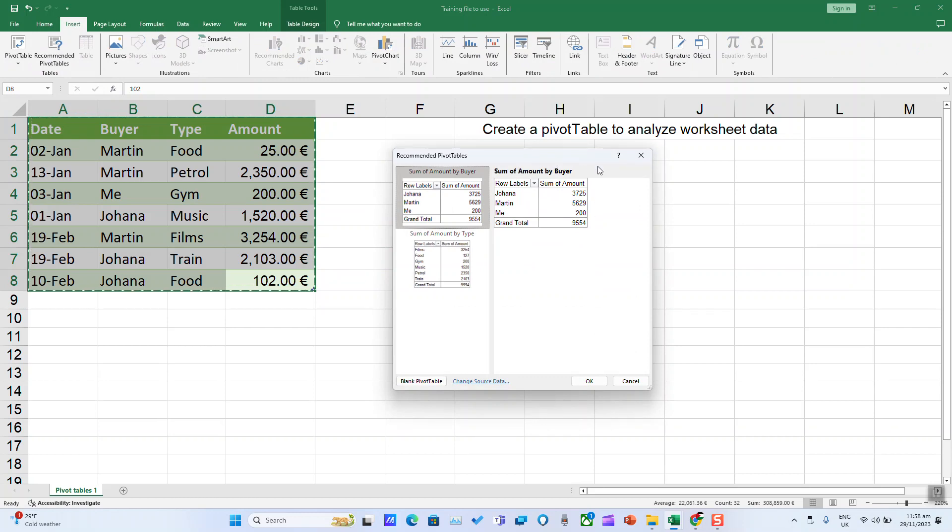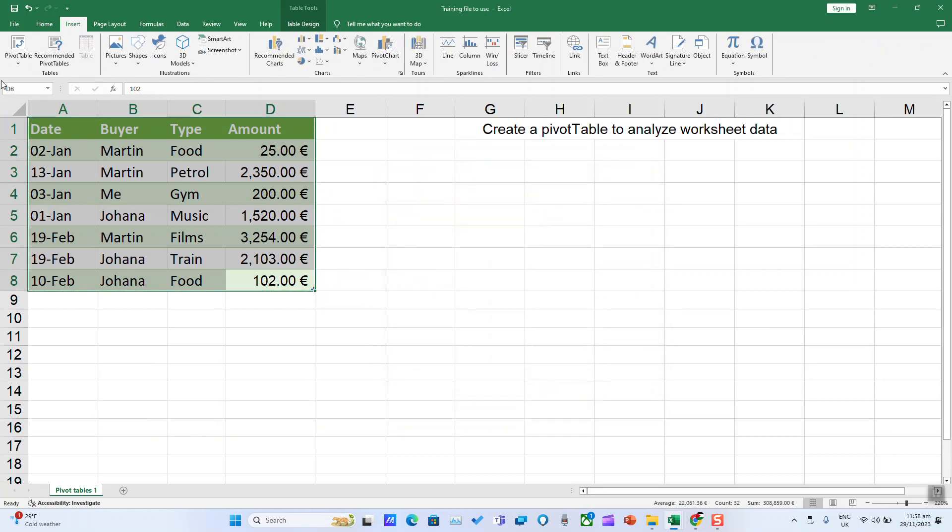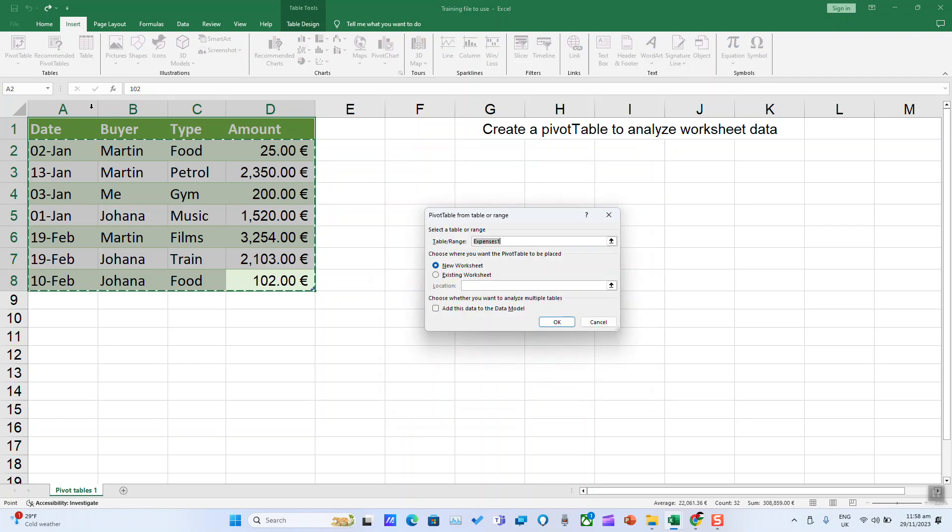If the recommended options are suitable, use those. If not, then go ahead and select PivotTable.